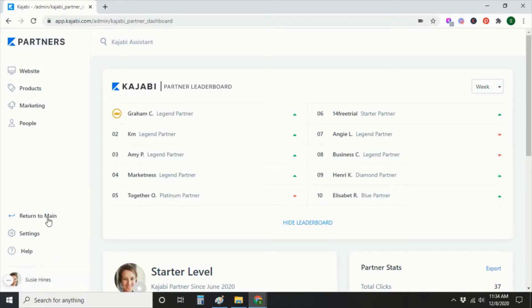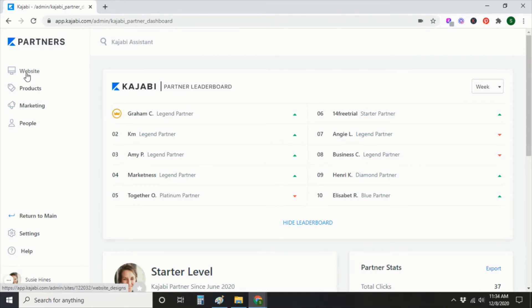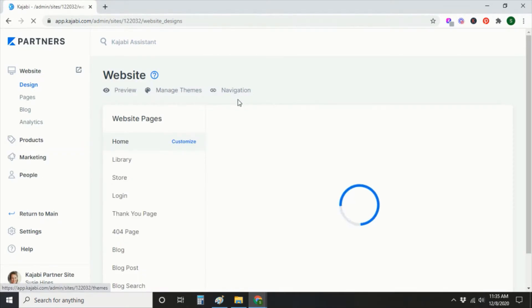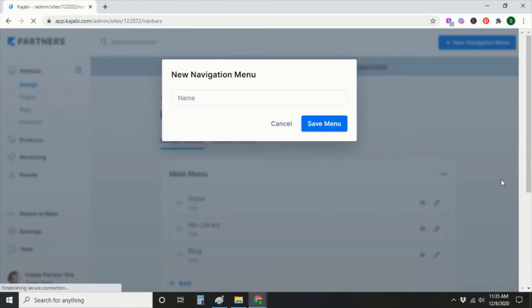In this video we're going to go through creating a dropdown menu and adding it to a landing page. So in Kajabi you're going to go to Website Navigation. The first step, we're going to create the dropdown menu and then next we'll add it to a landing page.